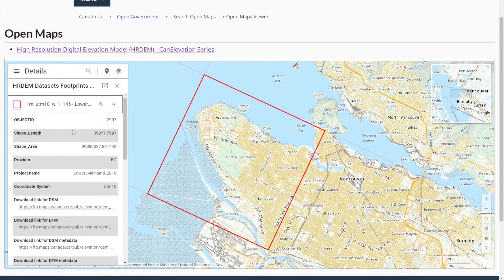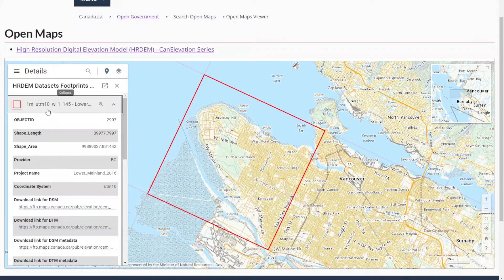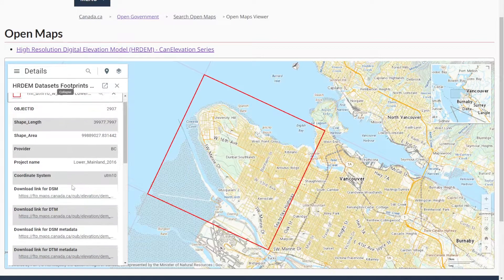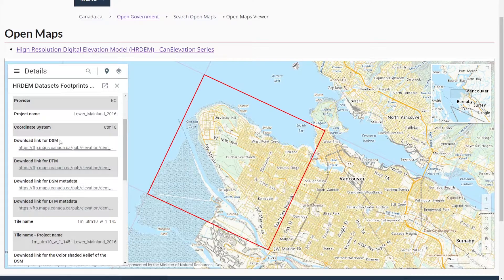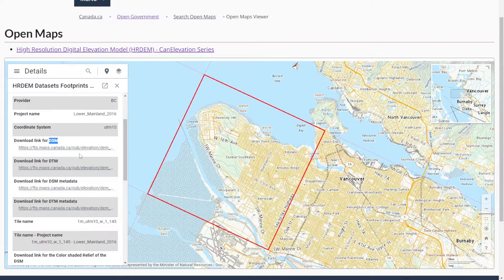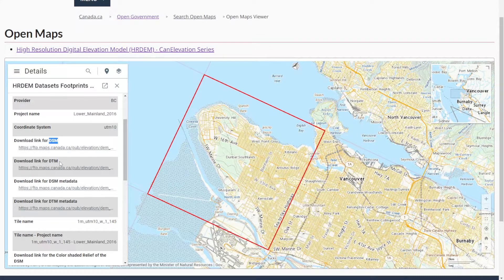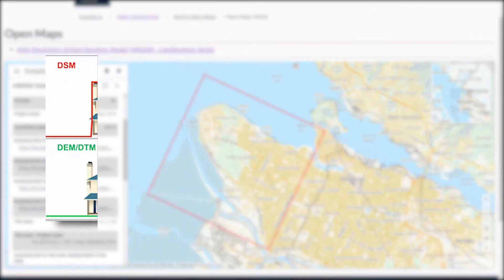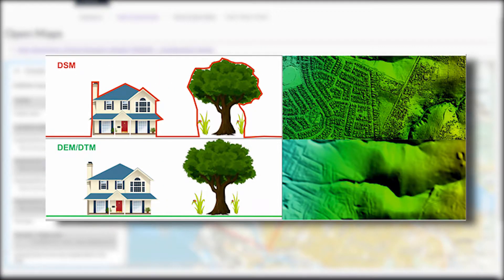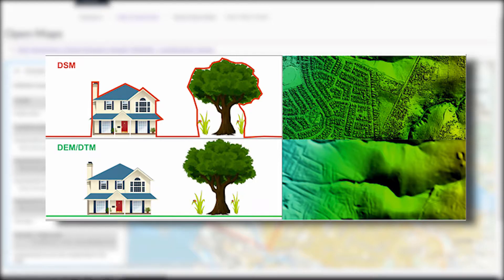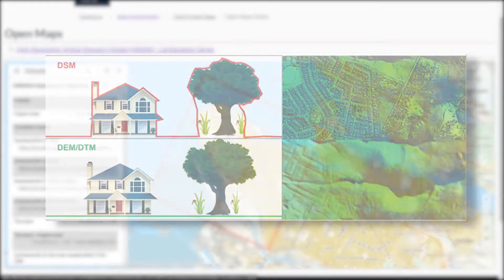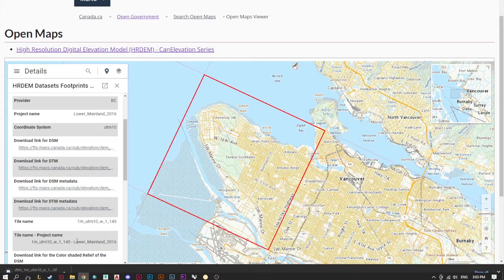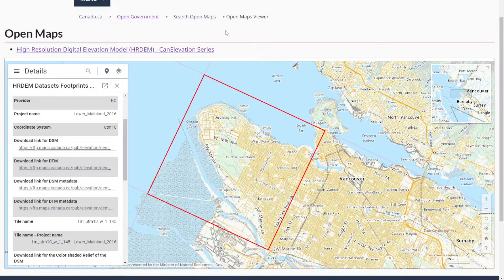This is exactly the shape that we're looking for. This is the footprint that we're actually looking for. We're going to download the digital terrain model. The difference between a digital terrain and digital surface model will be explained in a picture I'll put on the screen. We're going to focus on DTM. Go ahead and click that, it will download a TIFF file.